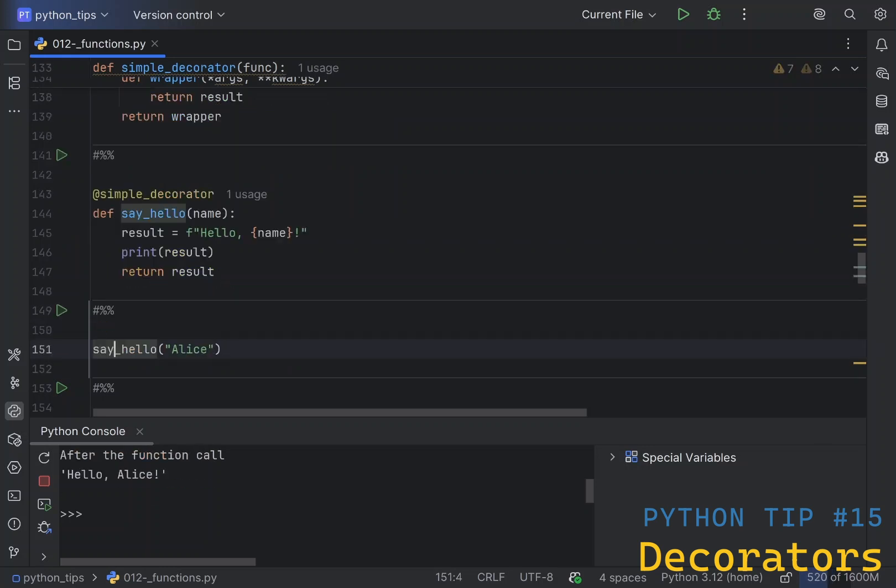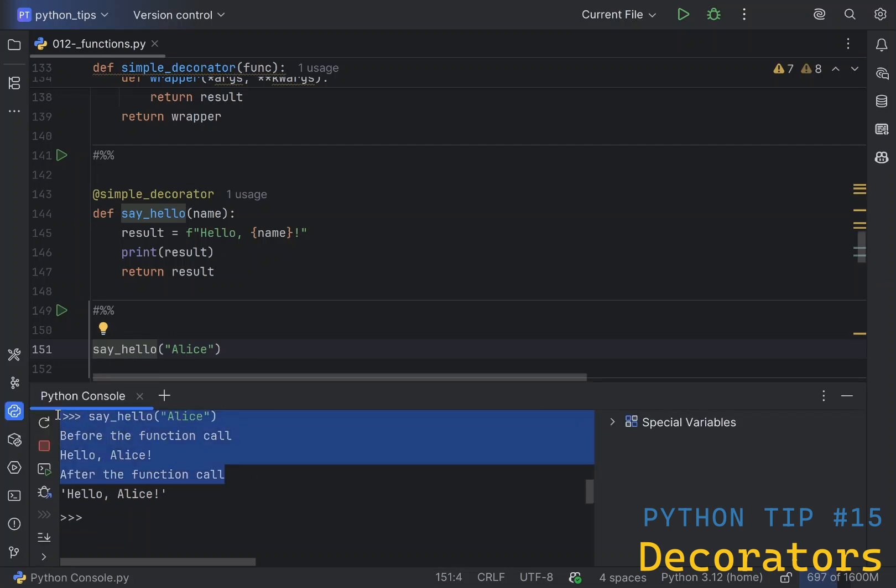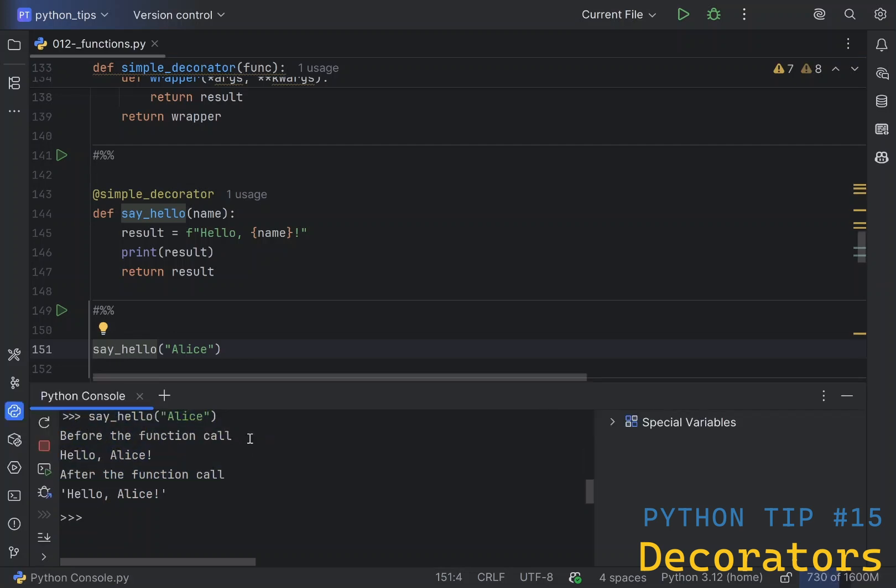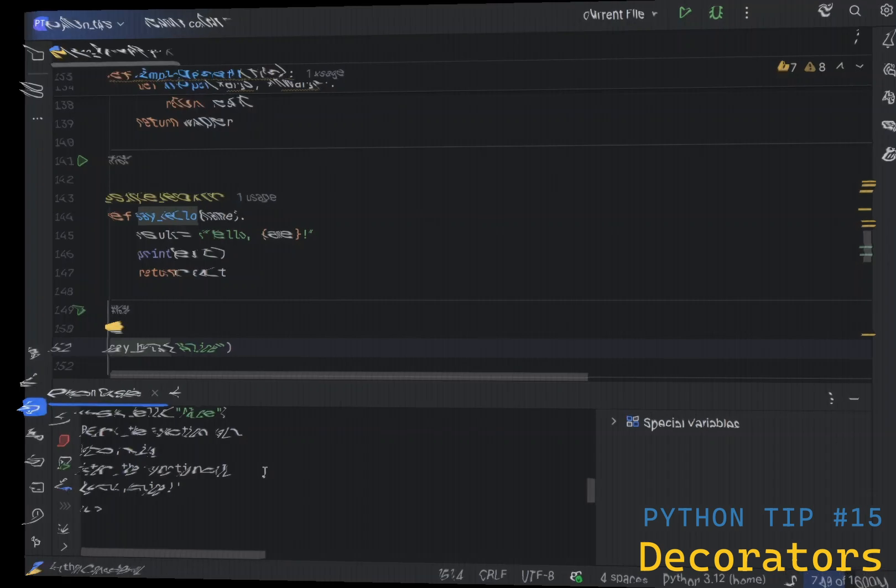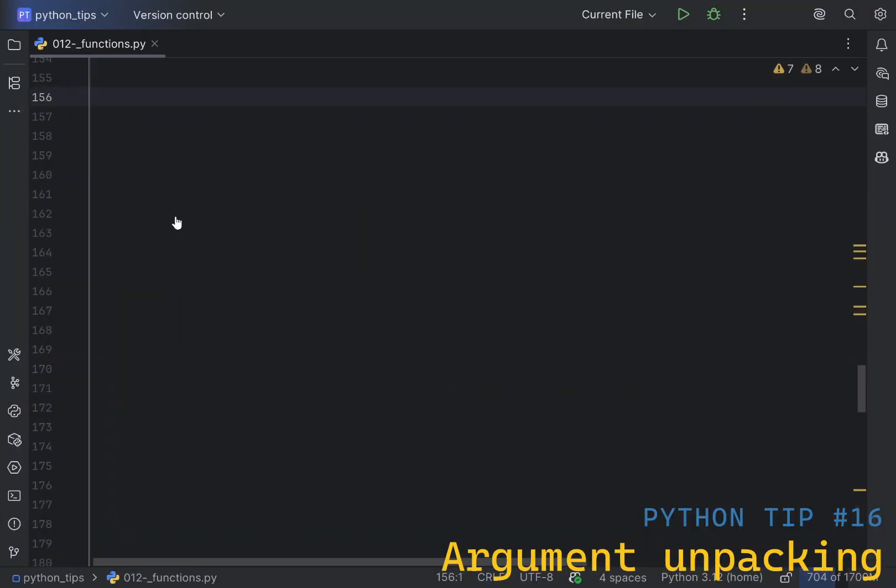You can use this decorator in the following way. Let's say you have a say hello function, which prints hello comma argument, and we're going to apply a simple decorator to it. Now, if we call say hello, what's going to happen is the decorator will print before the function call message, then hello Alice, and then after the function call message.